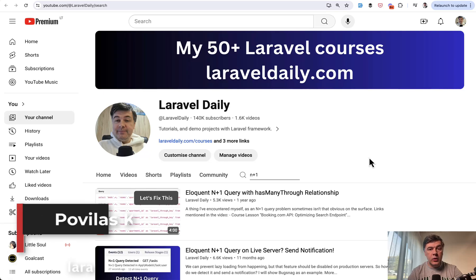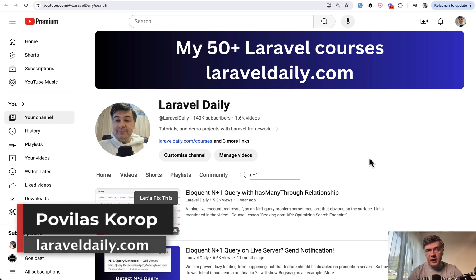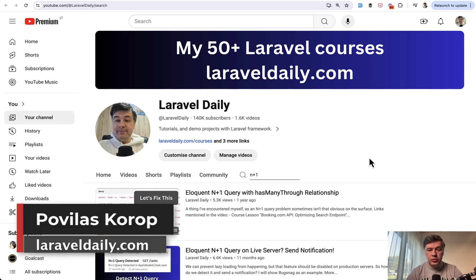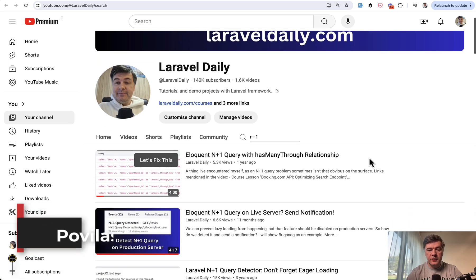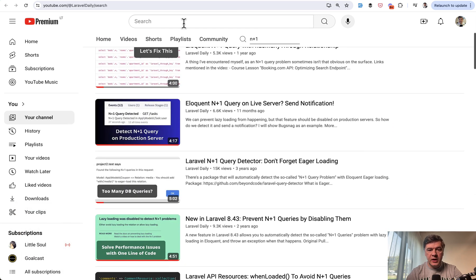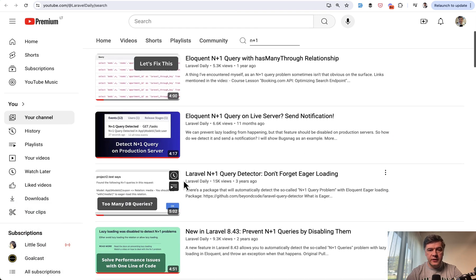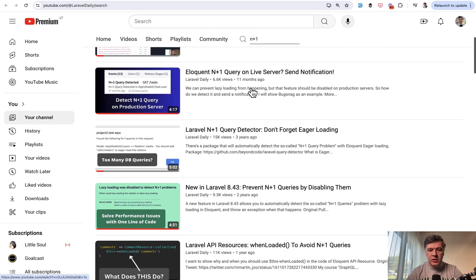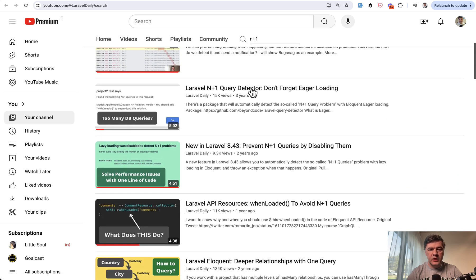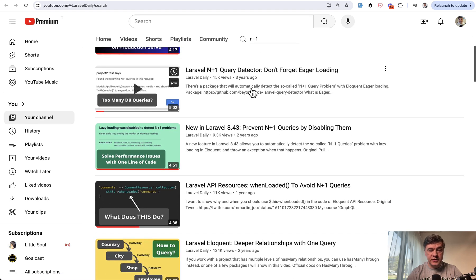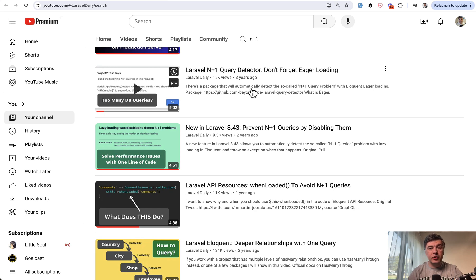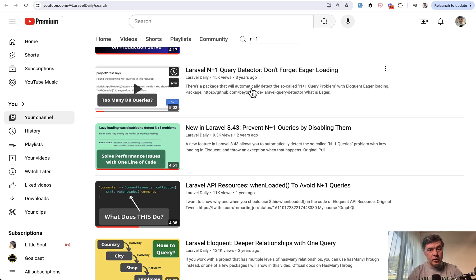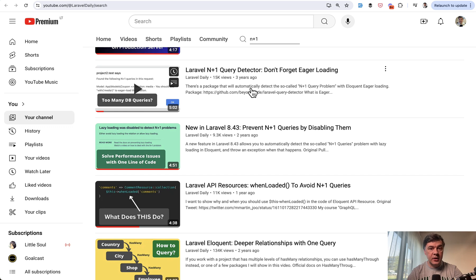Hello guys. The N plus one query problem in Eloquent in Laravel is by far the number one performance issue in Laravel projects. I have a lot of videos about that. If you search for N plus one on my channel, there are a lot of videos. But in this video, I will show you how Laravel automates the prevention of N plus one query and also why that automation doesn't work every time. I will show you when it doesn't work and what to do instead.